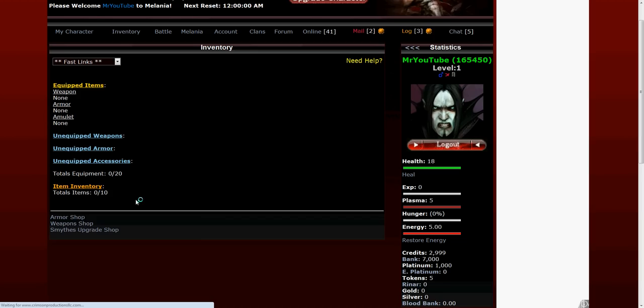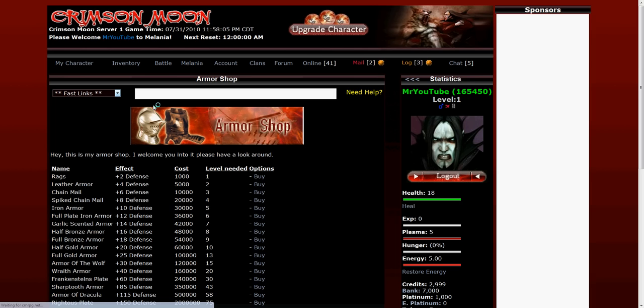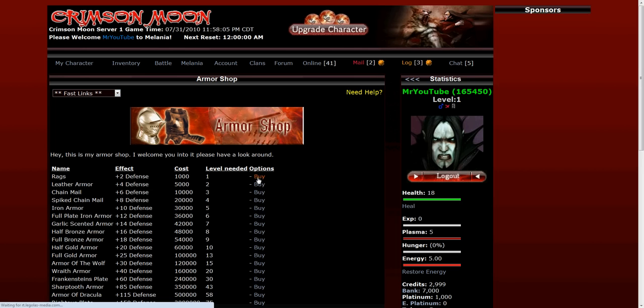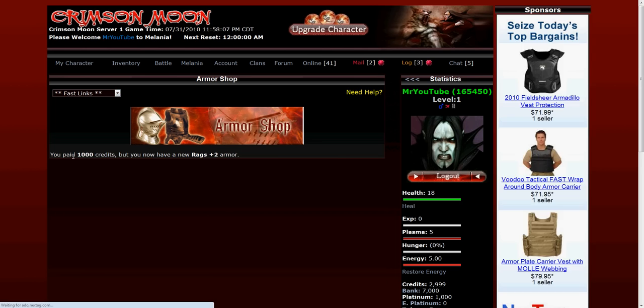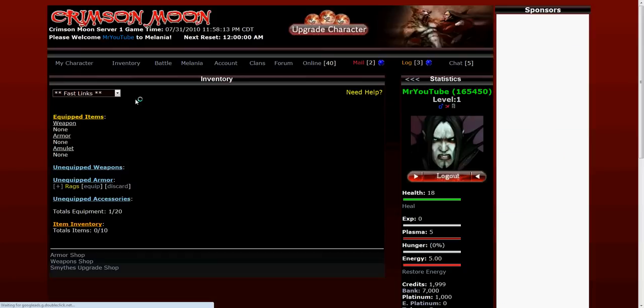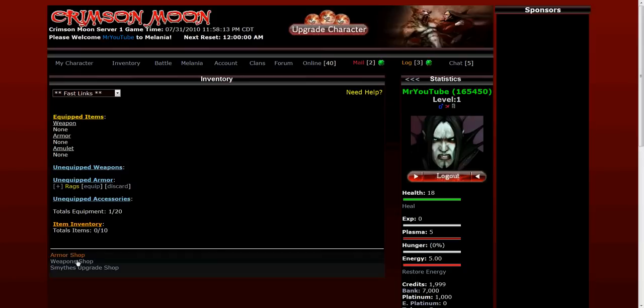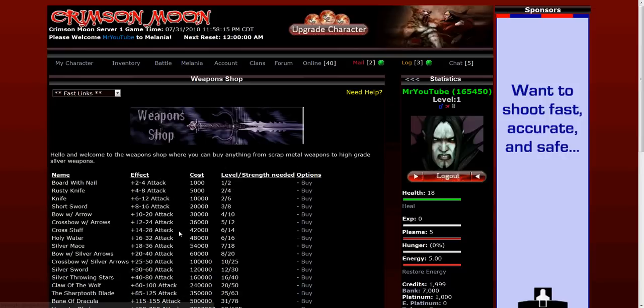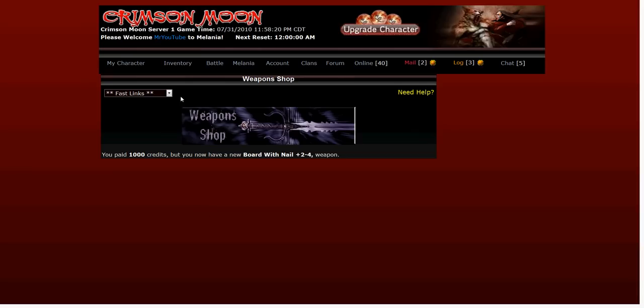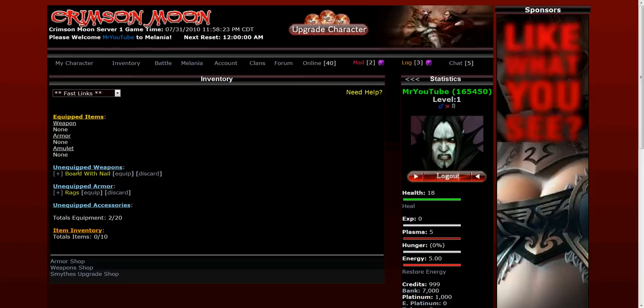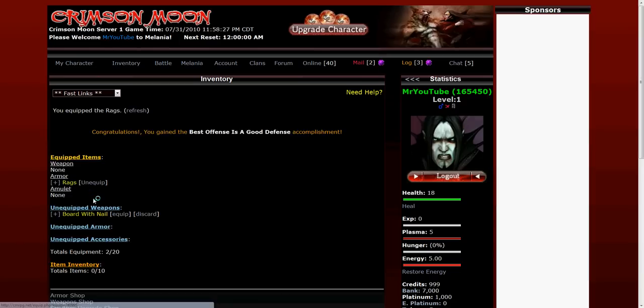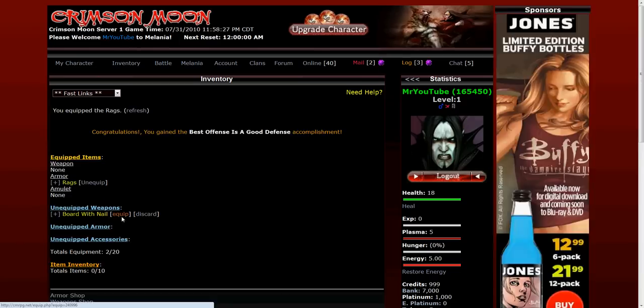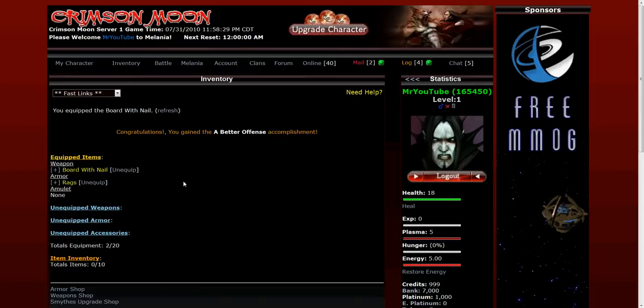So now that I've got the money on hand I go back to the inventory screen. I can click on the armor shop and I can buy the rags. See I got the message that it was bought successfully. You go to the weapon shop and I need to go ahead and get the board with nail. Now I can go to the inventory screen and you can see that I have these two items unequipped and I can go ahead and equip them.